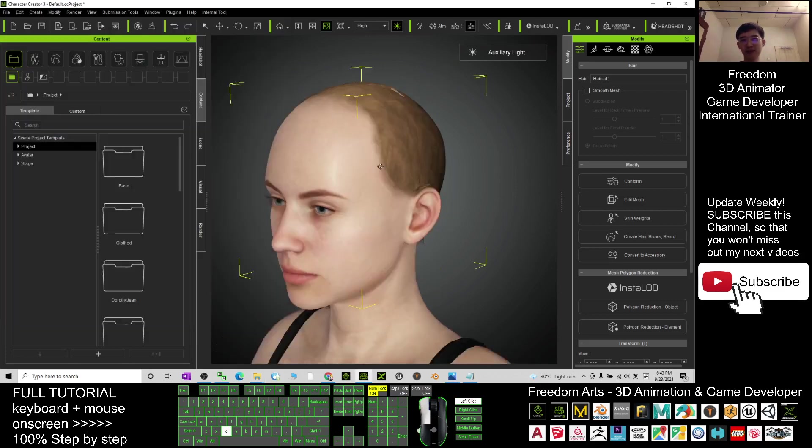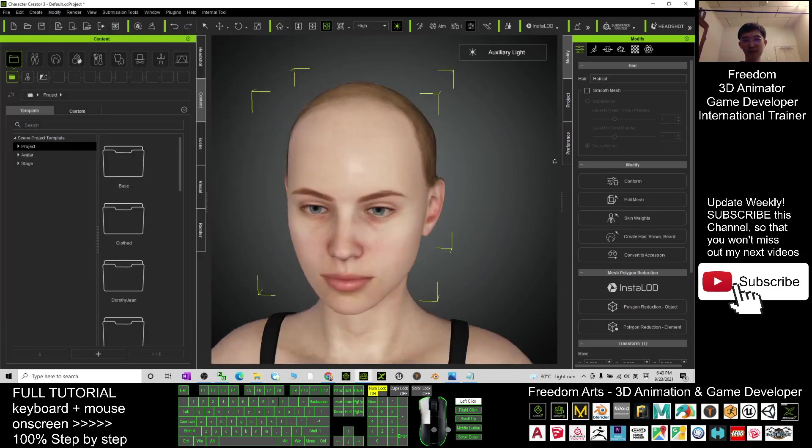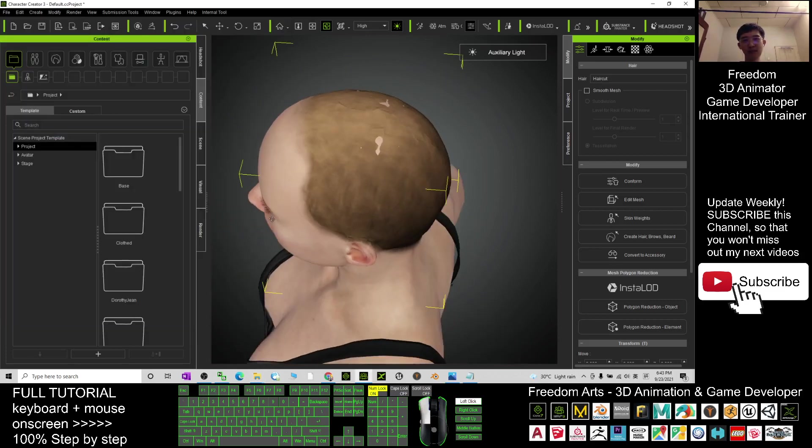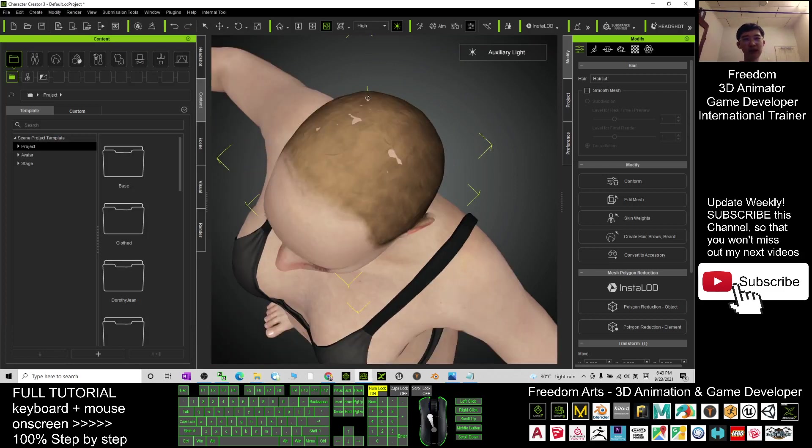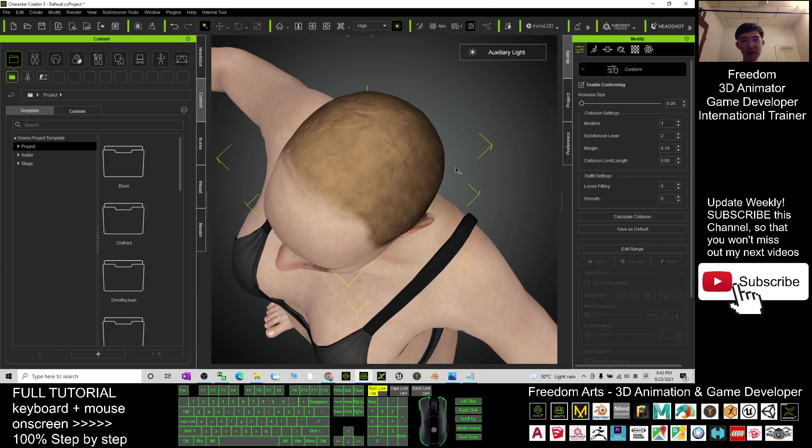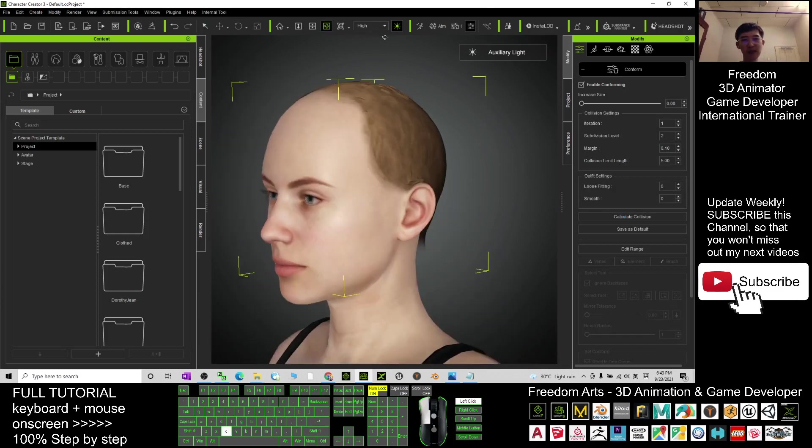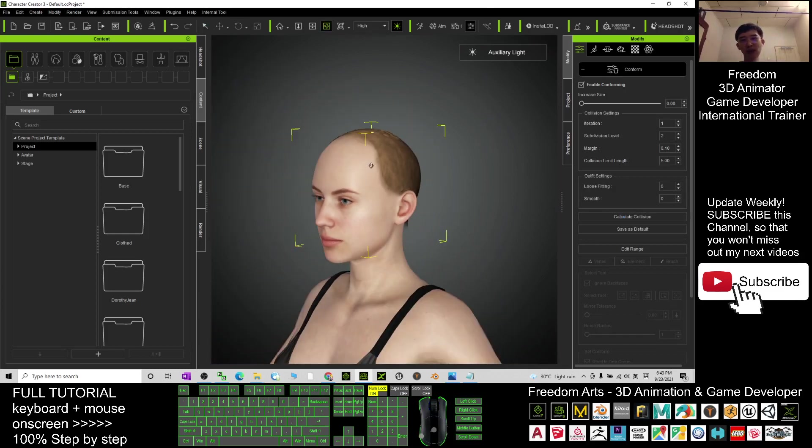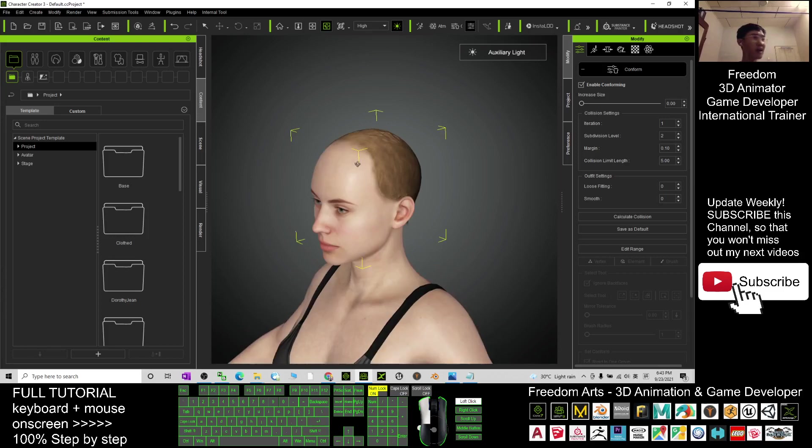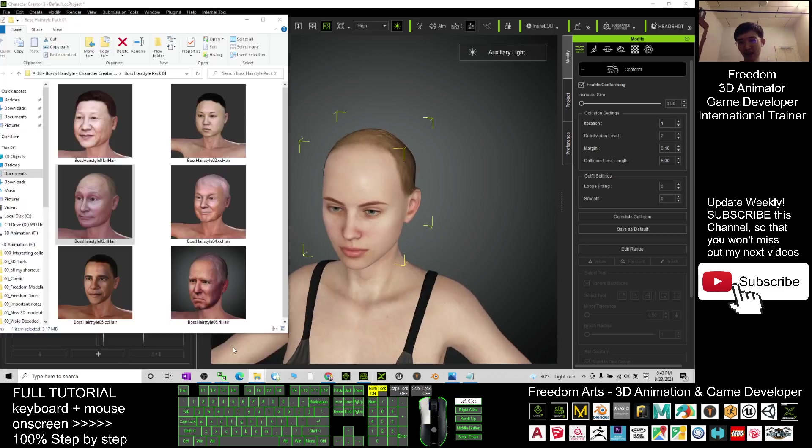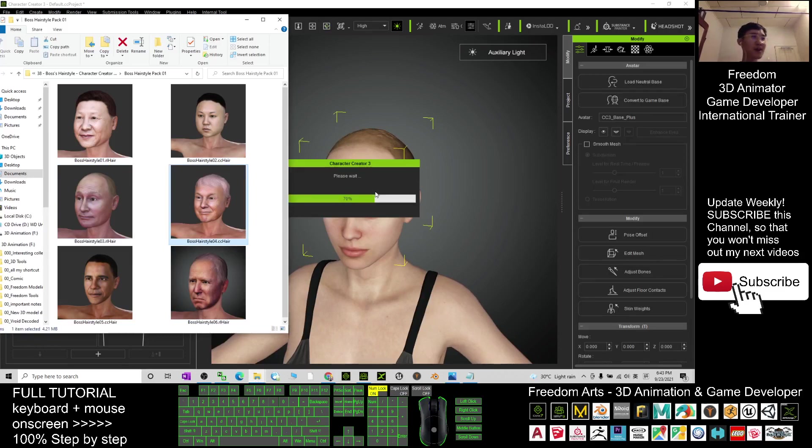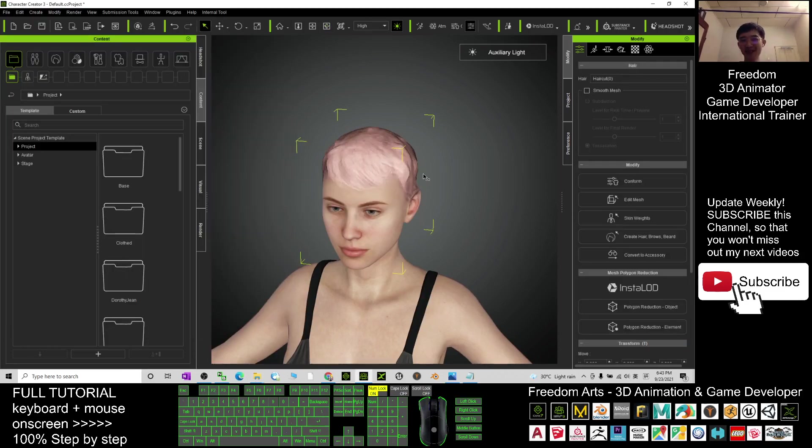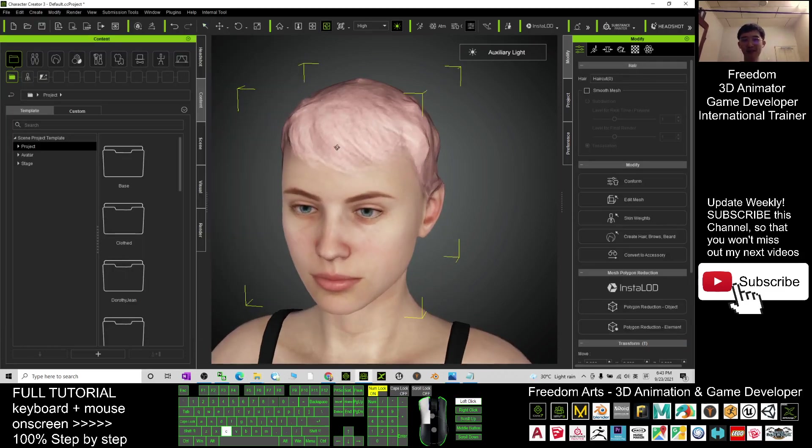And what about the next? Here, this is quite interesting. Okay, for this one you can just try to click confirm and calculate collisions. It may fix it. This is one of a boss hairstyle, your boss hairstyle.